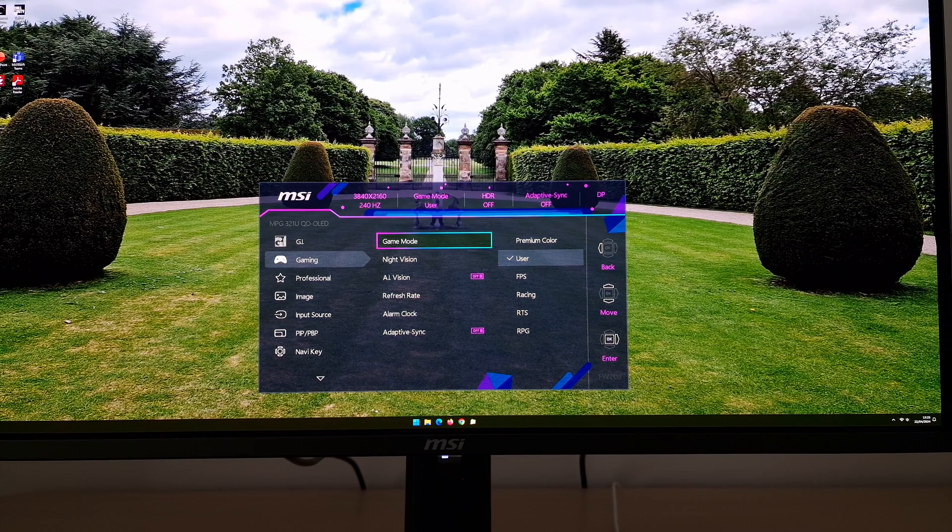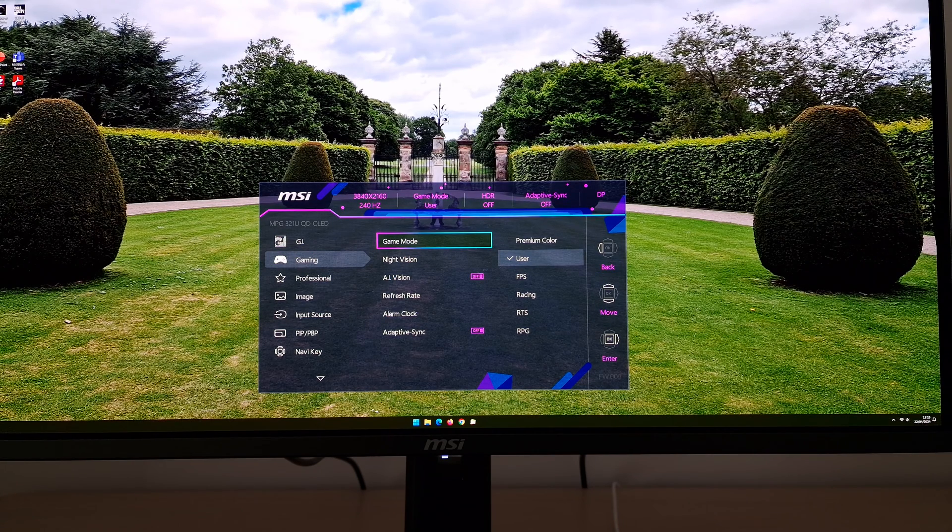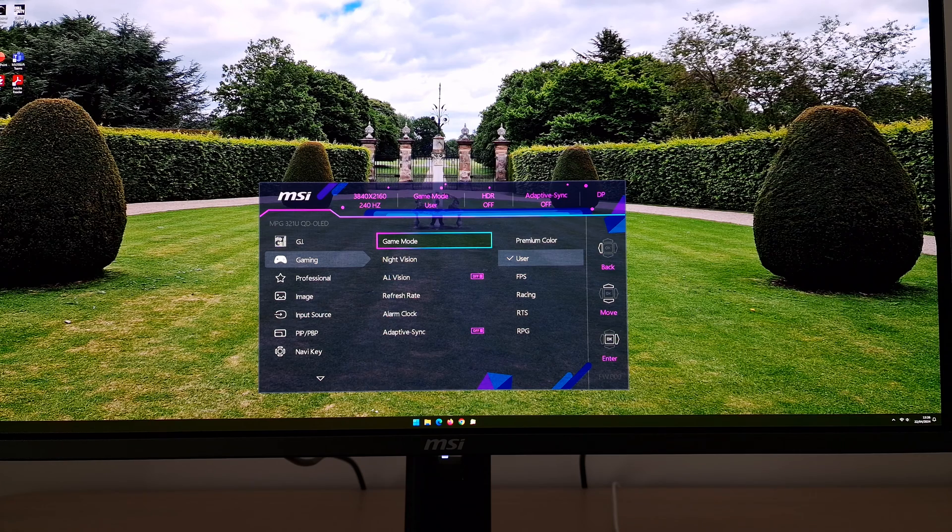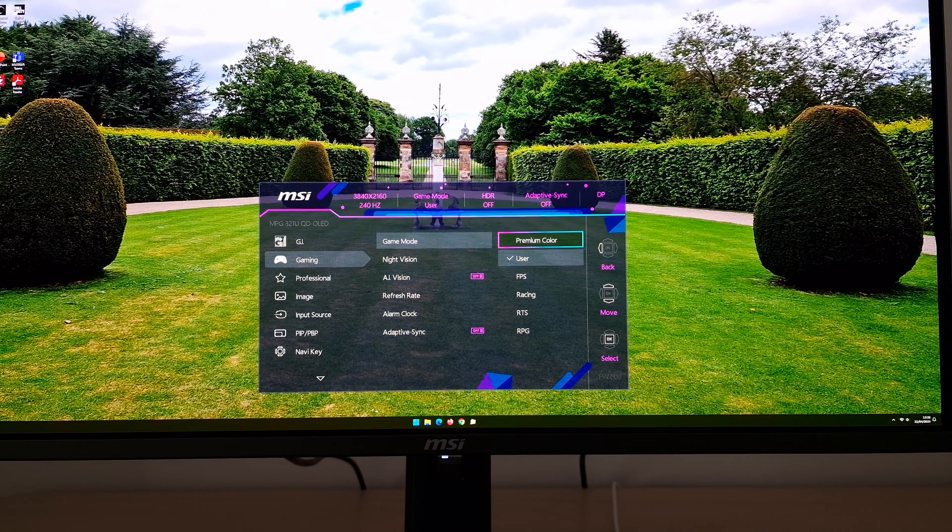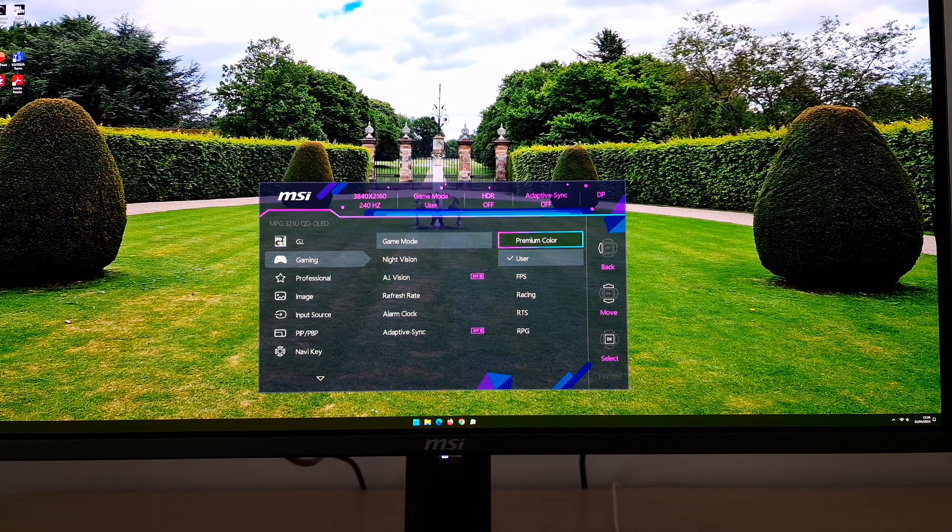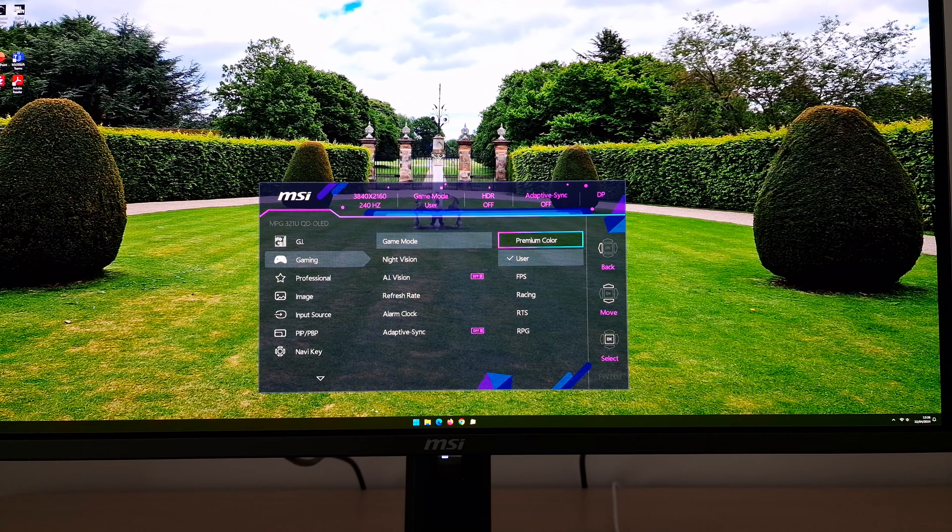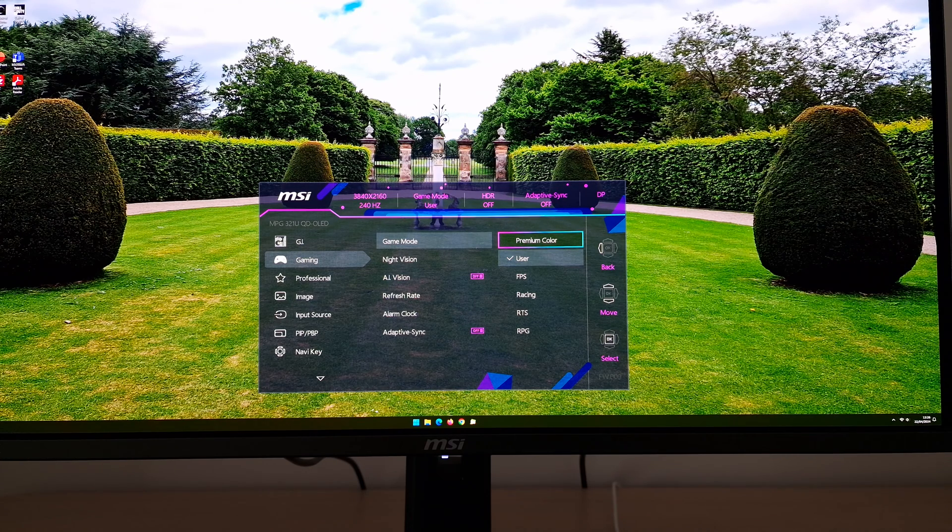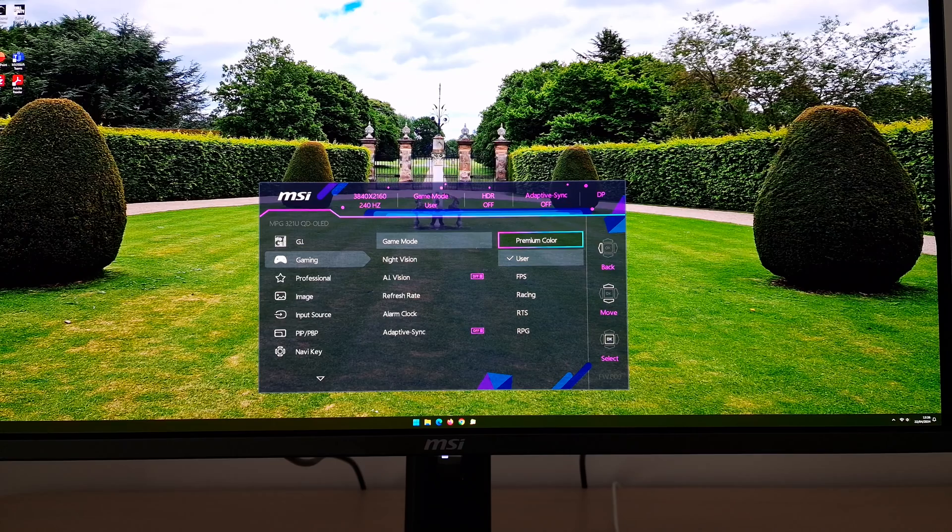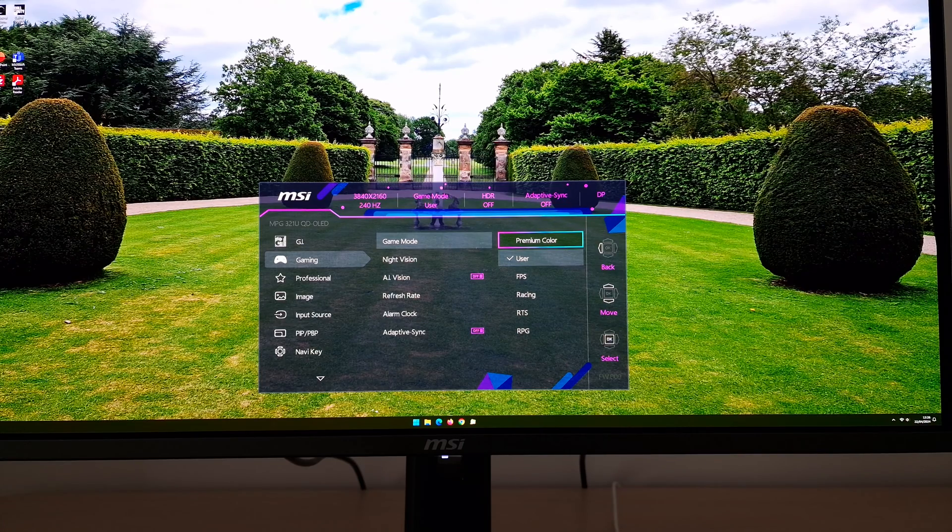I would recommend user because it gives you full flexibility and the default state of that setting is pretty good. I'm just going to quickly mention the rest. Premium color oversaturates things. It pulls shades closer to the edge of the gamut without expanding the gamut itself, so it crushes shade variety. You lose shade variety and it gives a very artificial and weird look to things.